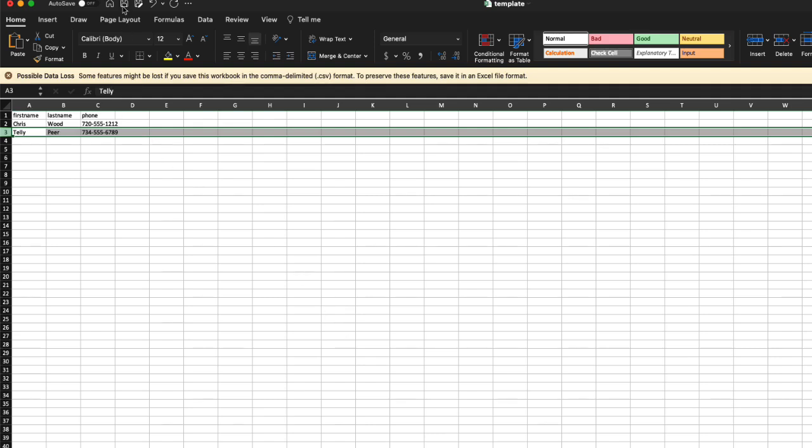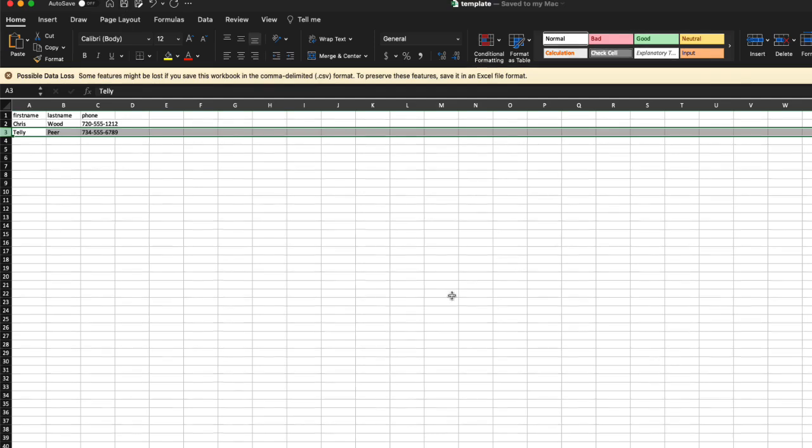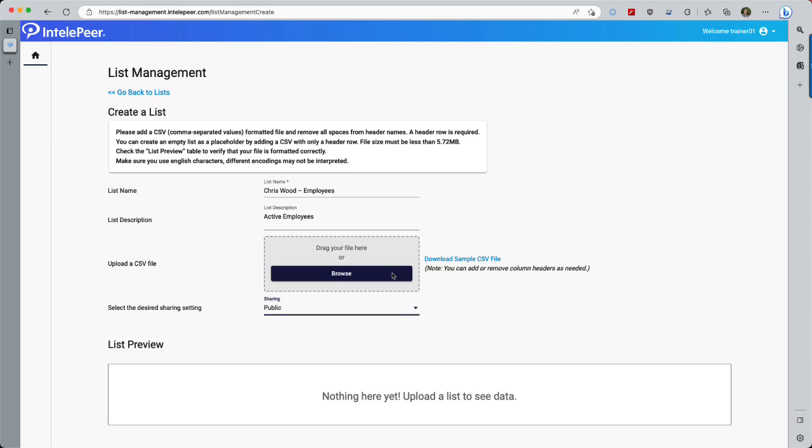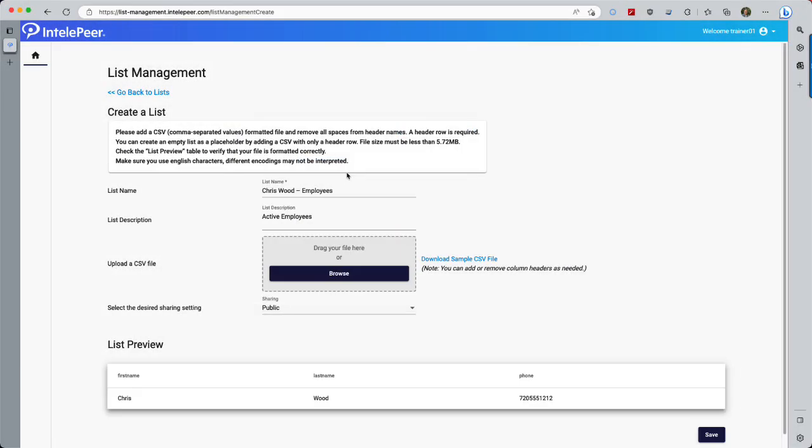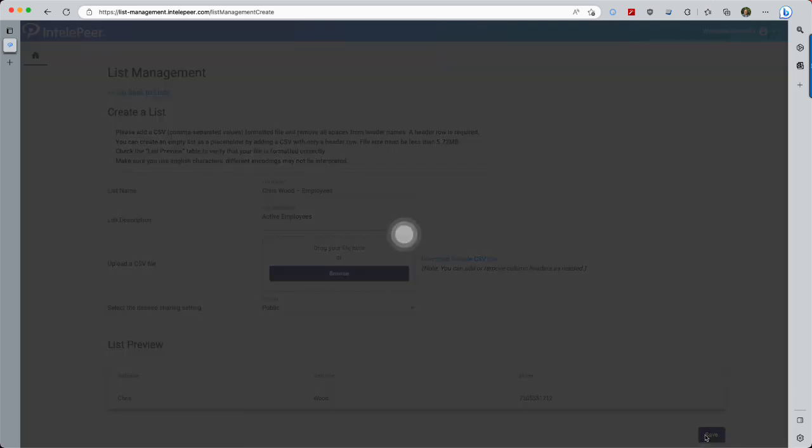Once the changes are saved, then it's time to upload the list and import the contacts. Heading back to the browser, to the List Management screen, select the Browse button to bring up the file browser. List Management will show the first two lines on screen as a preview, saying, OK, this is the header and this is the contact, right? If those look correct, select Save, and it will process the rest of the list.